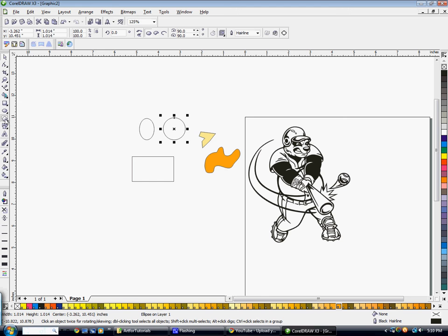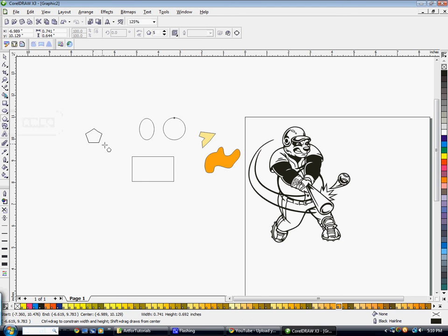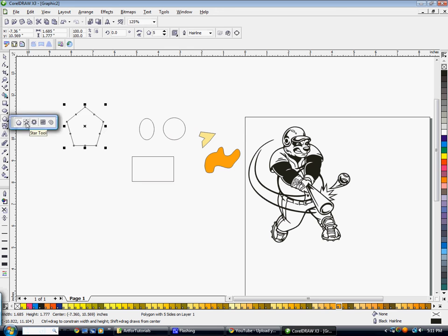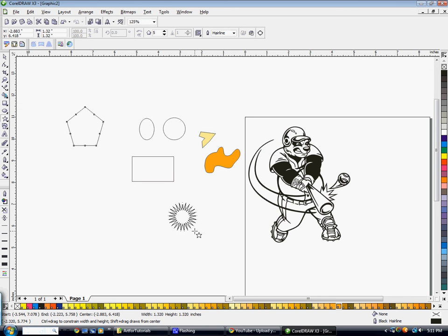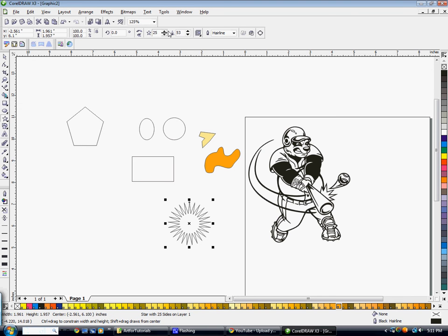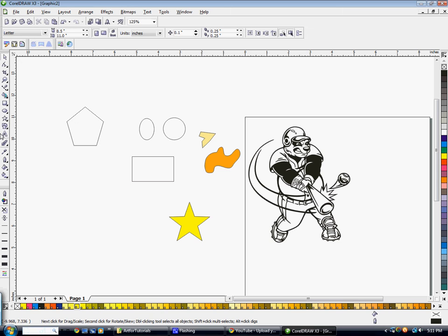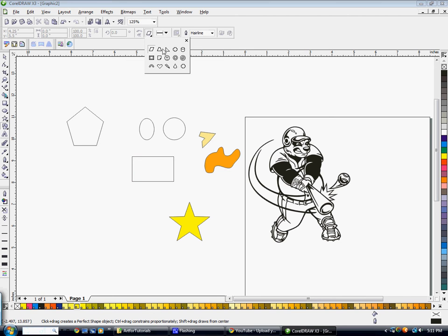Next you have your Polygon tool, where you can change the number of sides in the options up top. If you click and hold on that, you also have your Star tool. You can change the number of sides on your star and also how sharp it is using the options. There are also various other shapes available as well.